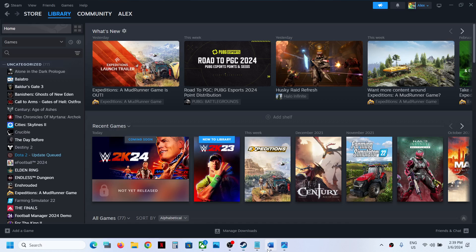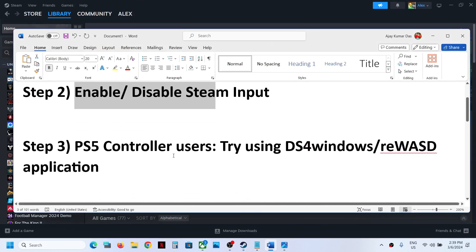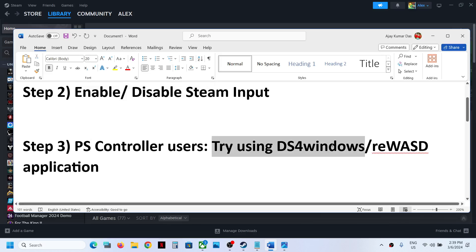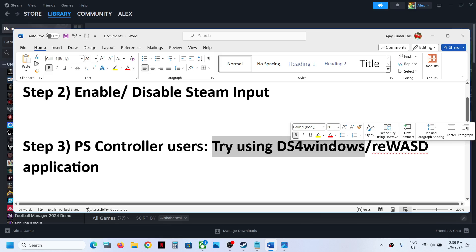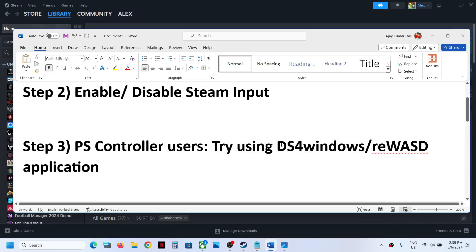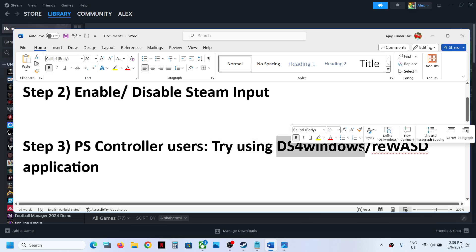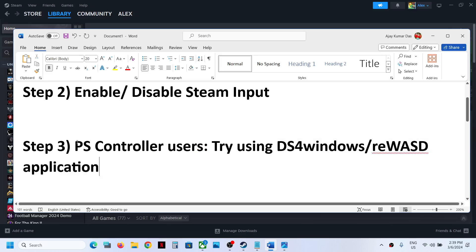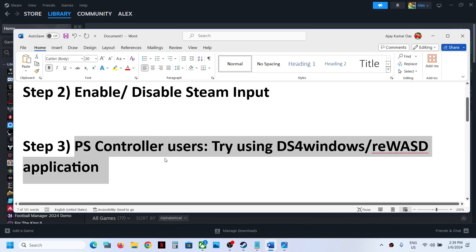The next step is for PlayStation controller users. Try using DS4 Windows — search for it in Google and install that application. You can also install the REWASD application, configure your controller, and then check.